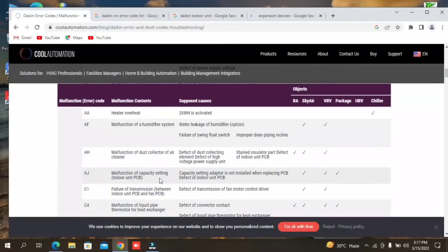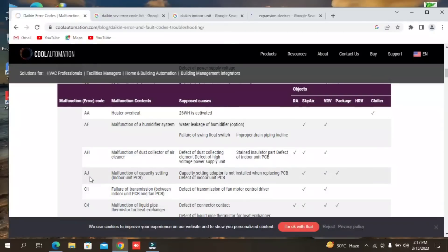Here you can see a small function of capacity setting. This is the AJ malfunctioning. It will show indoor air pressure. AJ is the malfunctioning of capacity setting in the indoor unit PCB. When you reset or change the system, you have to do the capacity setting.